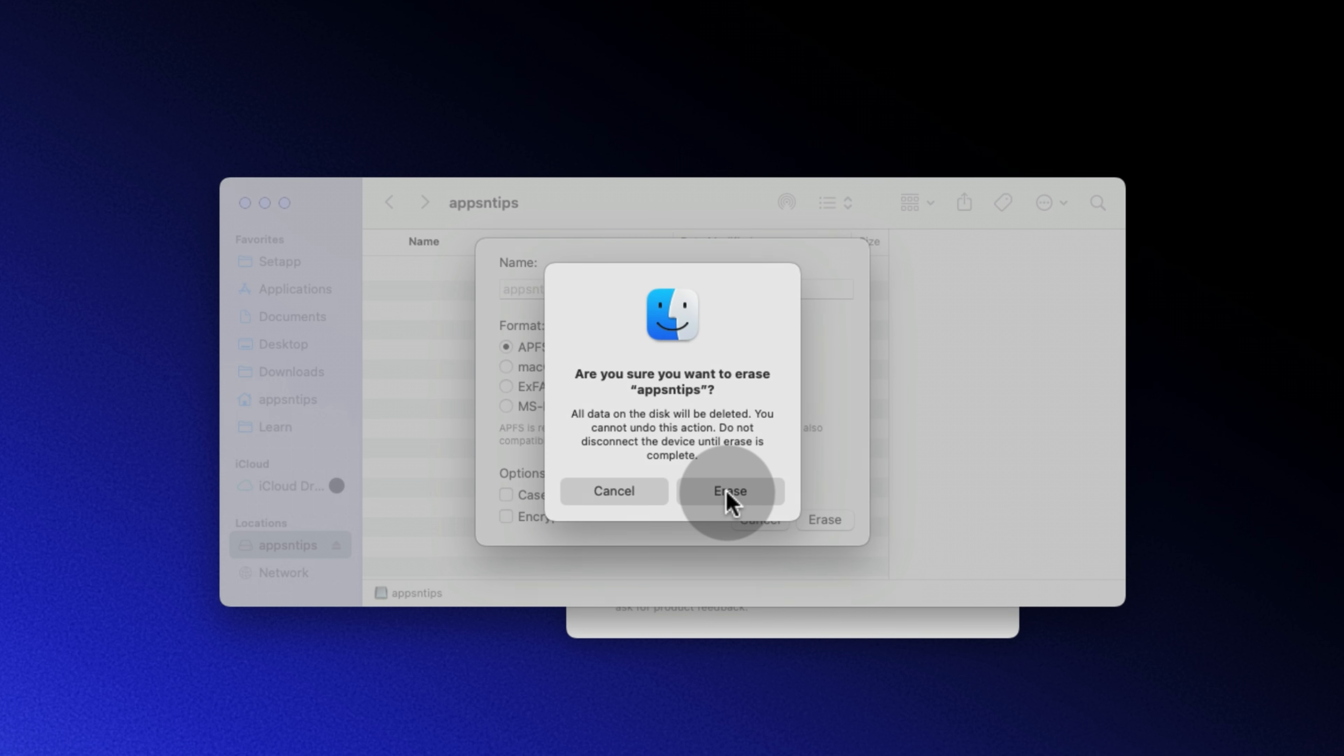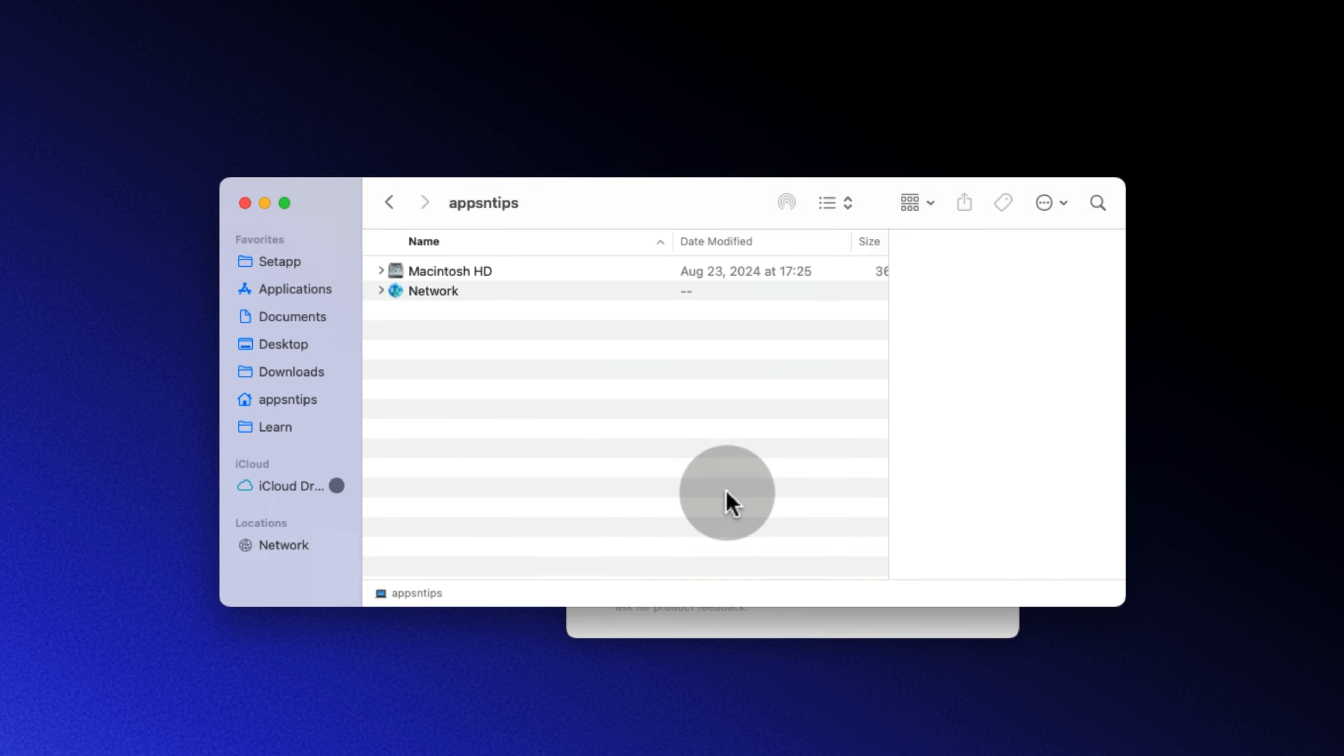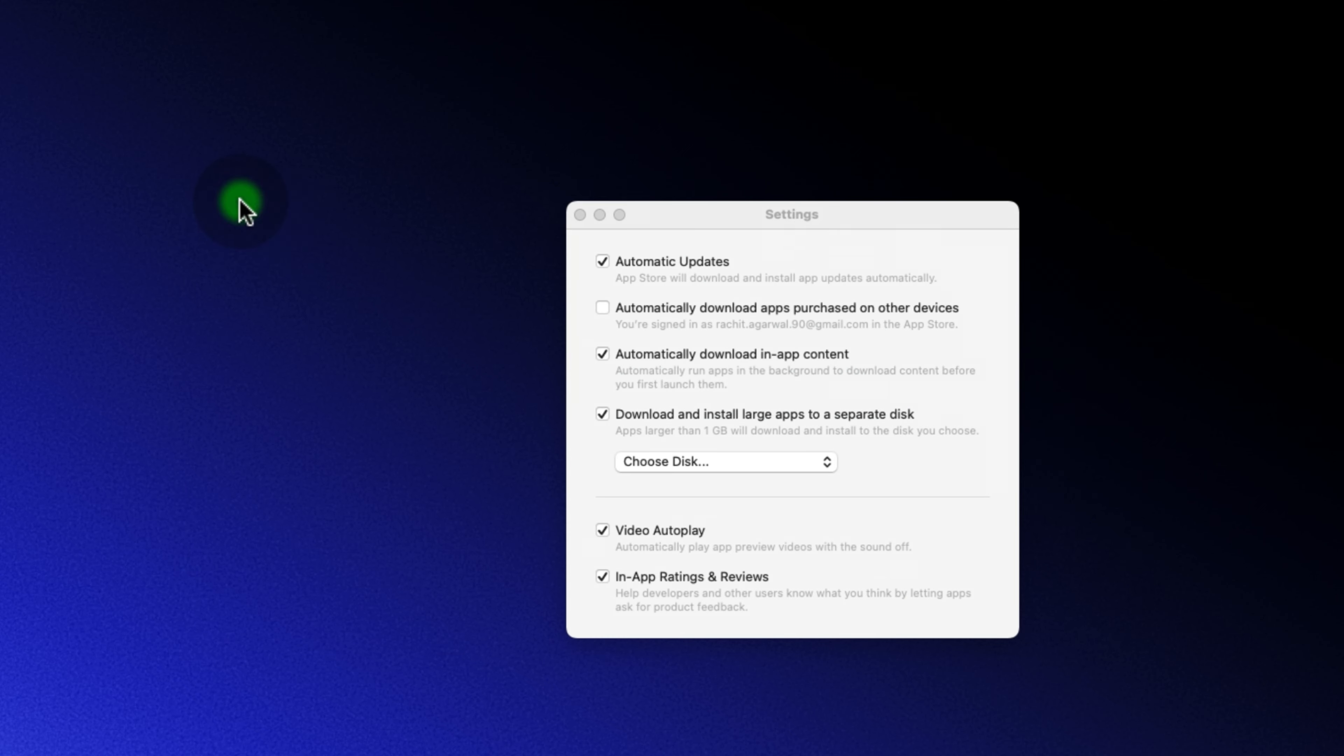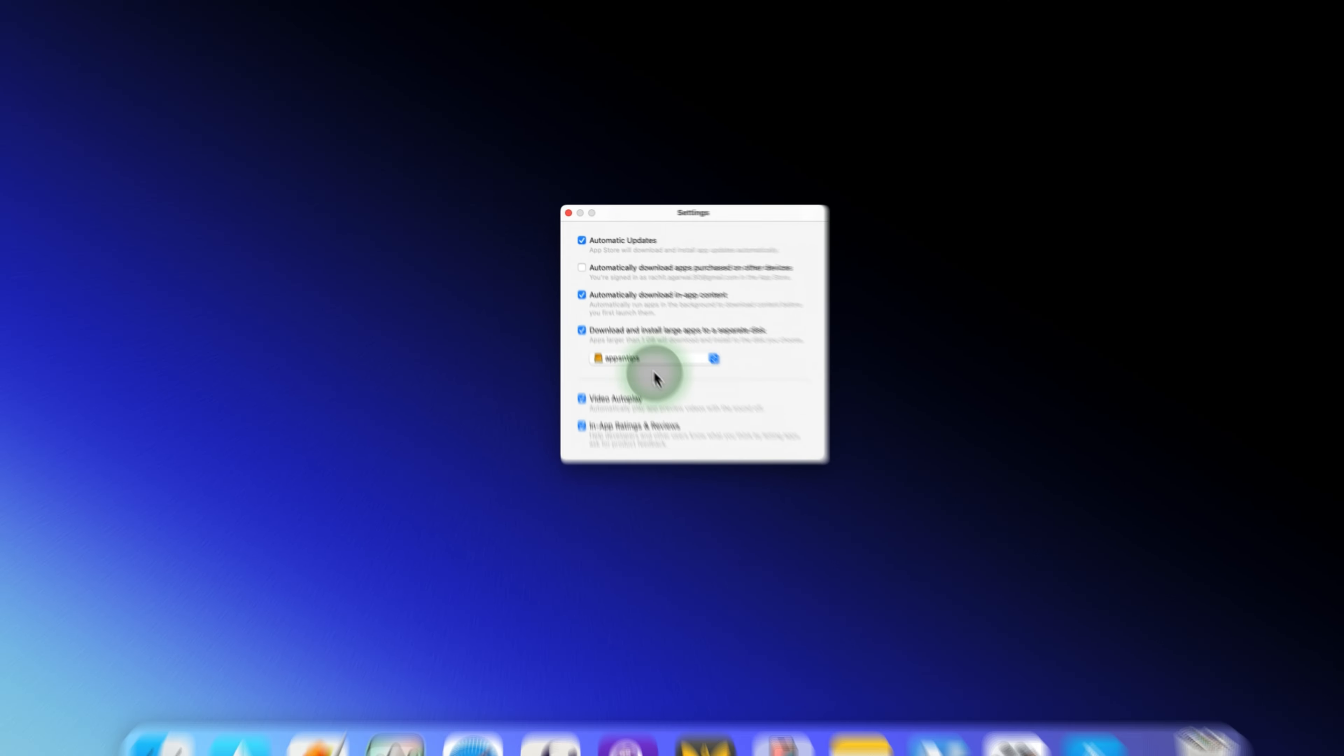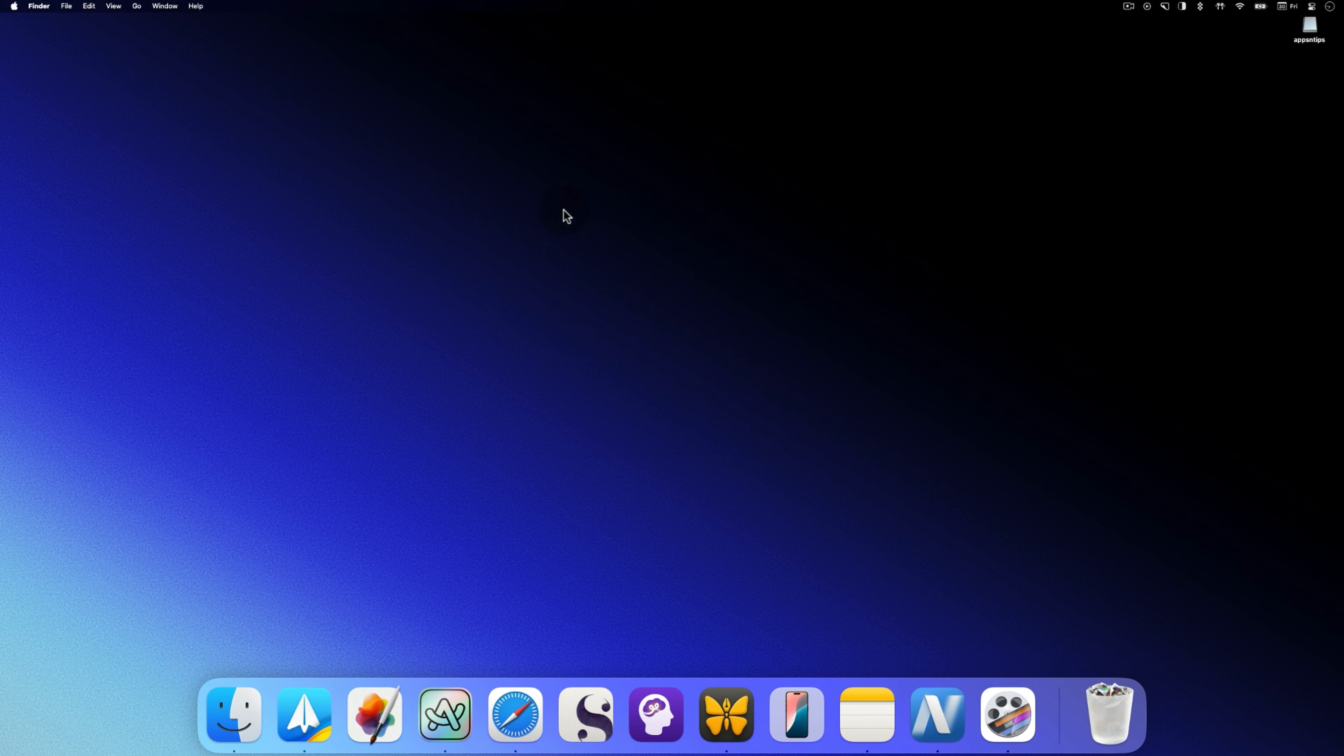You have now formatted your disk in APFS format and can use it to install apps. Keep in mind that a disk formatted in APFS won't work with Windows machines. If you need to use your external drive with both Mac and Windows, it's a good idea to keep two separate drives, one for Mac only in APFS format and one for both in EXFAT.